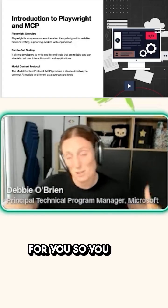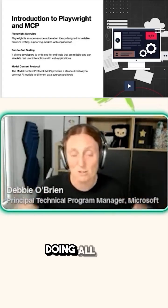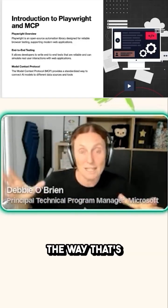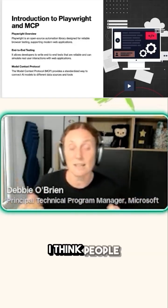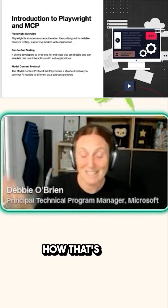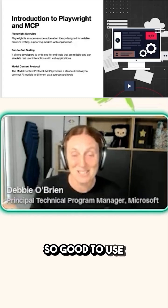That's all done for you, so you don't have to think about any of it. People don't even realize how that's what makes Playwright just so good to use and to work with.